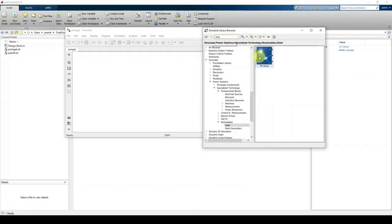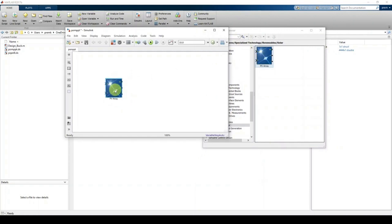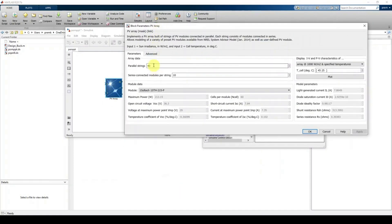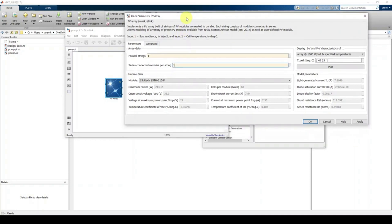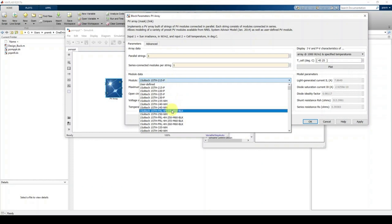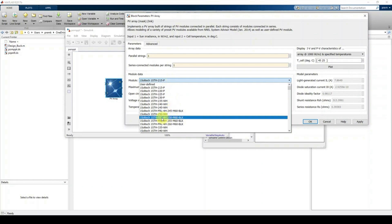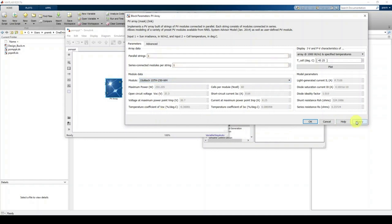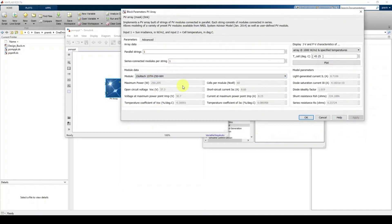First, fix the PV panel rating. Set the number of panels equal to one. Then select a 250-watt panel and click Apply. Here you can see the different parameters: the maximum power of that particular panel, open circuit voltage, voltage at maximum power point, short circuit current, and current at maximum power point.